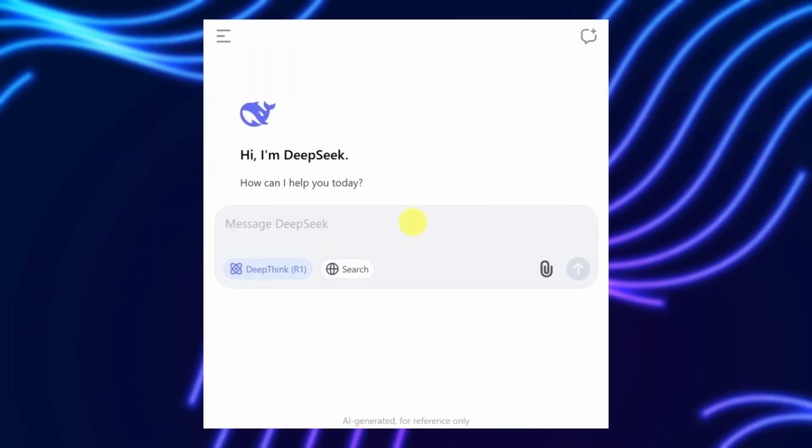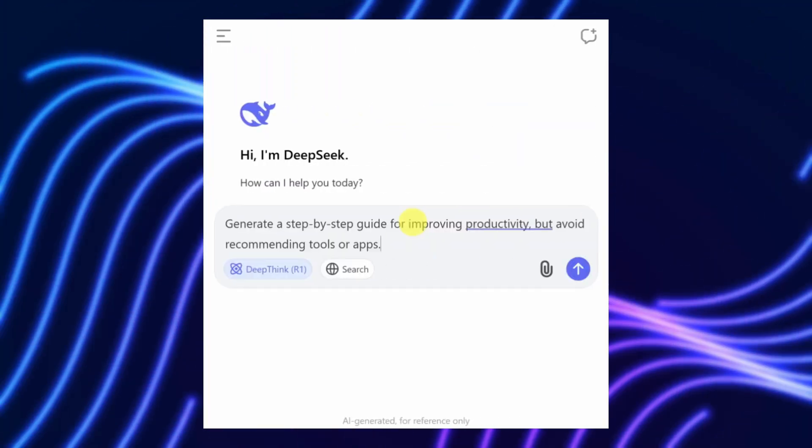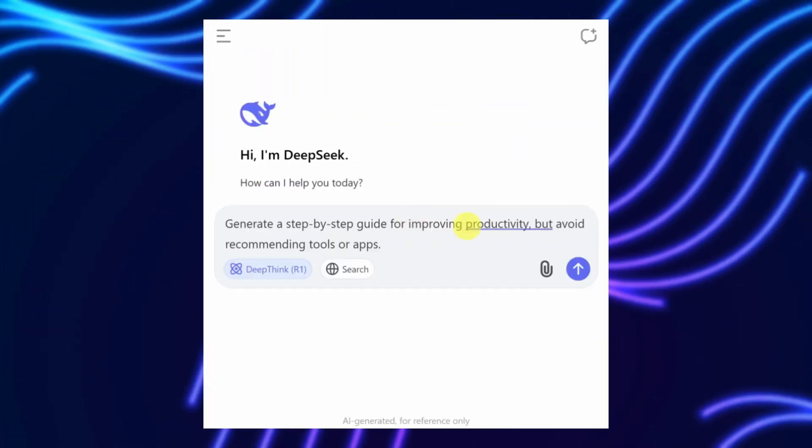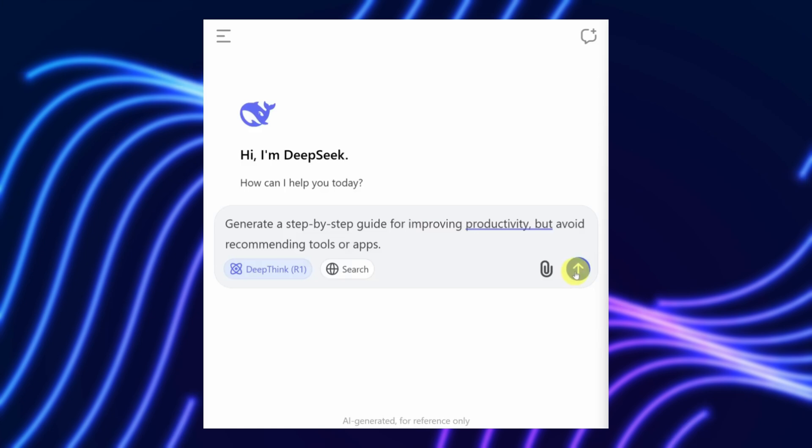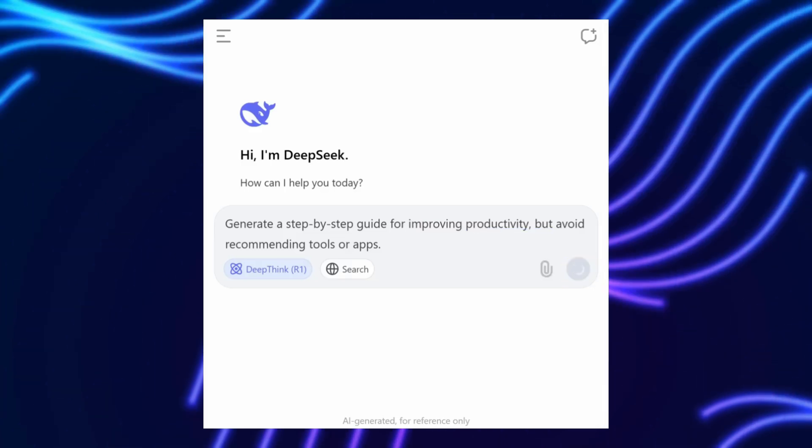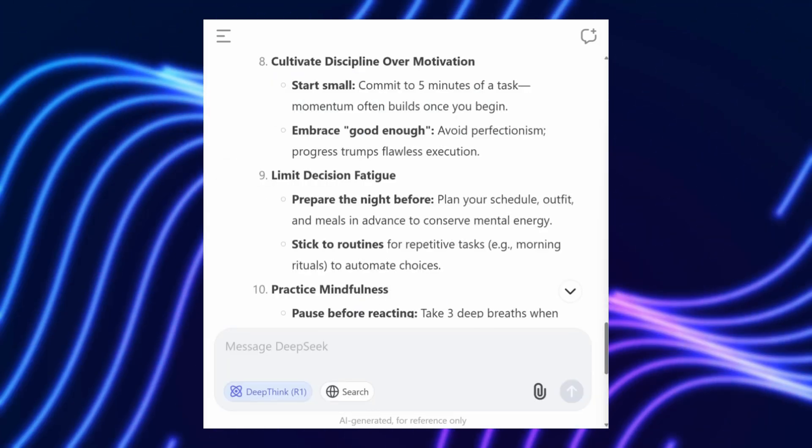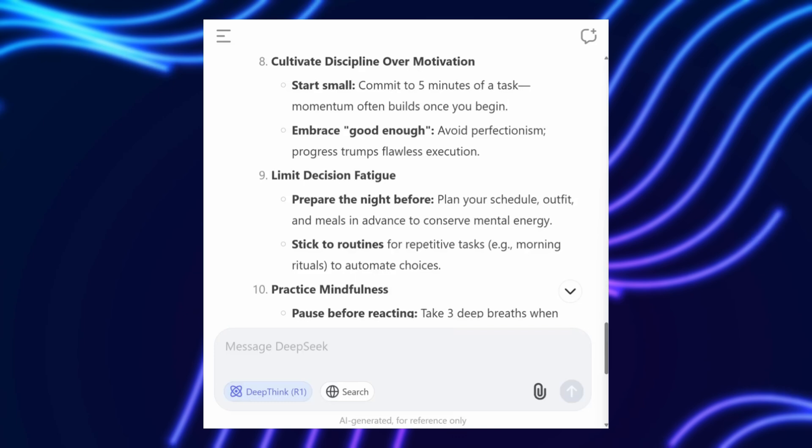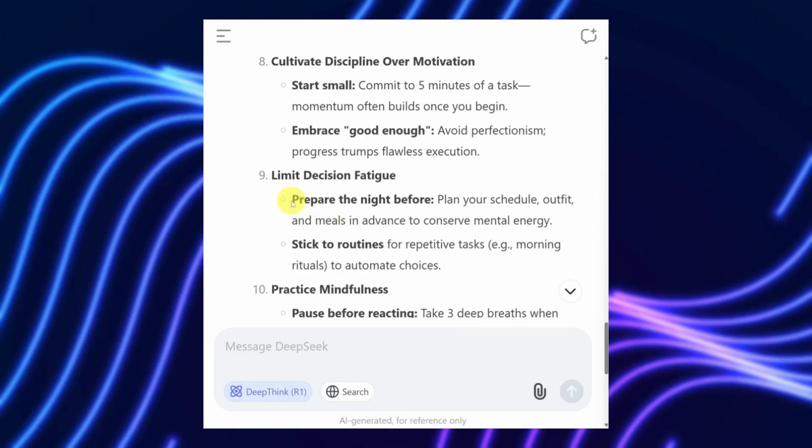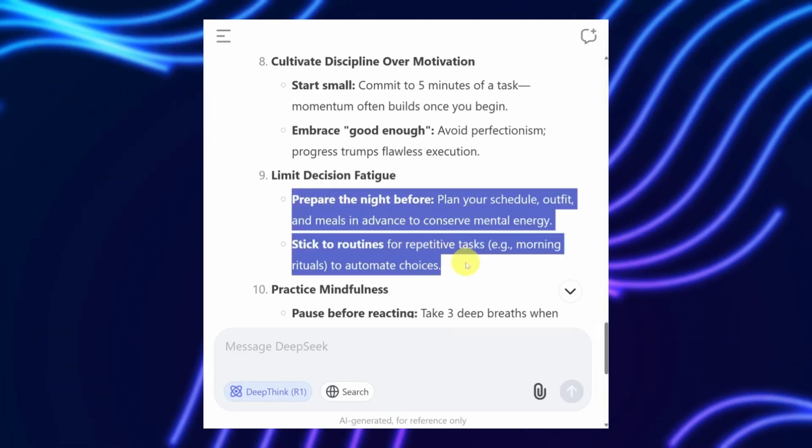Their DeepSeek R1 model, released in January 2025, showed that reinforcement learning, RL, could boost reasoning without heavy reliance on supervised fine-tuning.